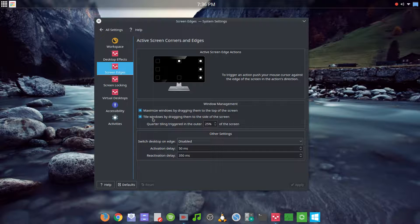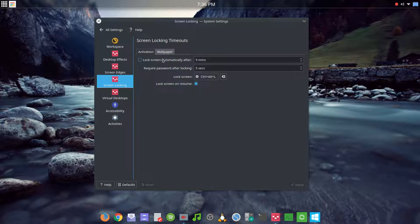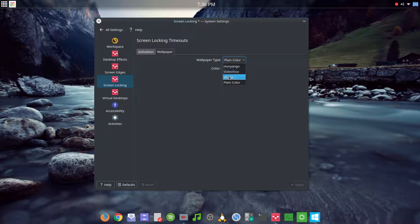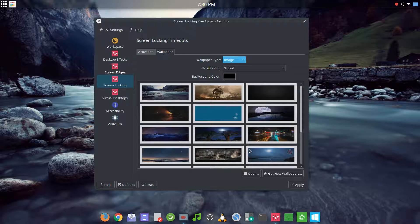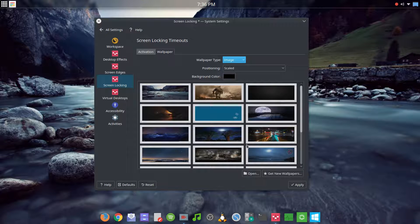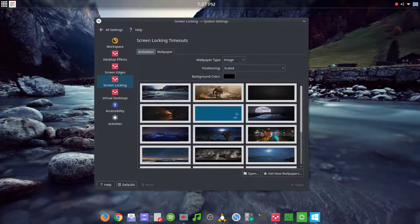Continuing on — that covers tiling and screen edge behavior. Next is screen locking, which I don't really use, so I uncheck automatic locking. I do have 'lock on resume' enabled, because when I suspend I want to require a password before it comes back up. You can change the lock screen appearance from the default Plasma 5 color to any color or image of your choice.